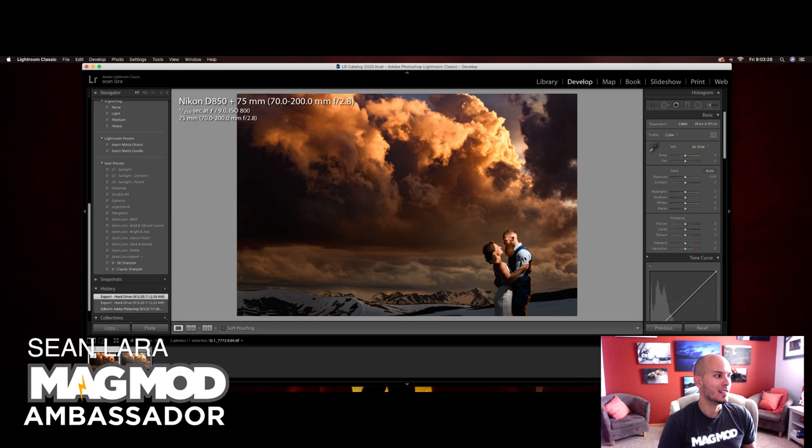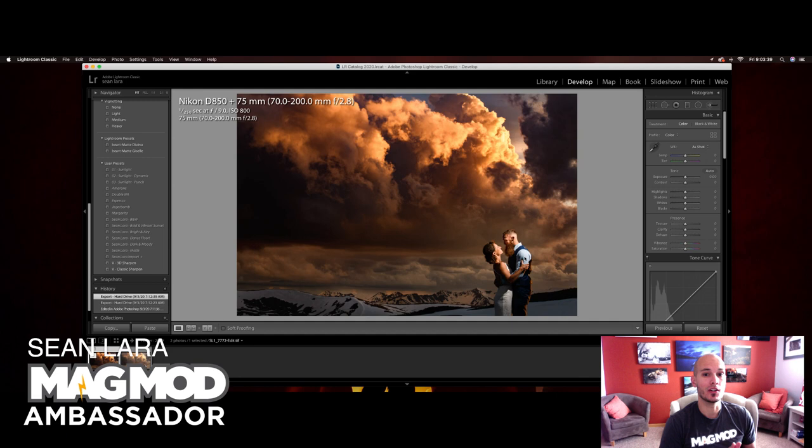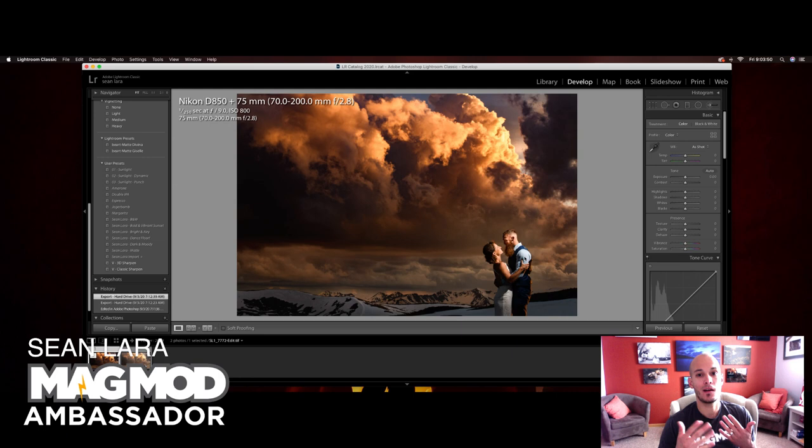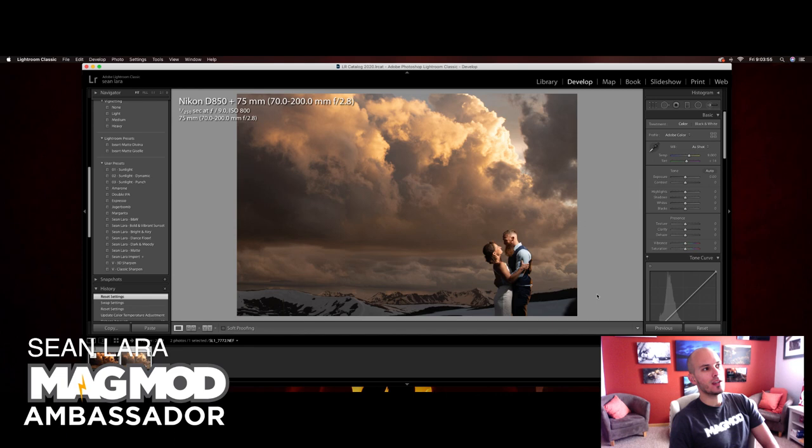And then finally what I did is I used a half CTB mag gel. Basically what that does is put out some slightly blue light on their skin tones. That way I can in camera or in post increase my white balance dramatically so I can get more orange tones out of the skies while the light on them stays neutral.